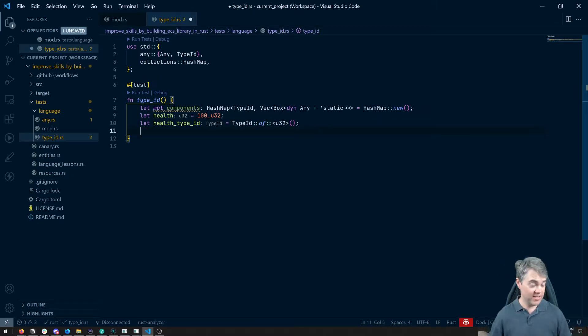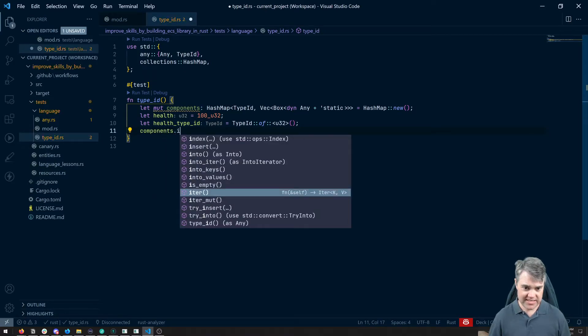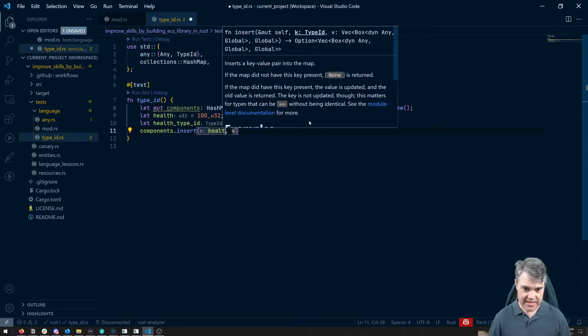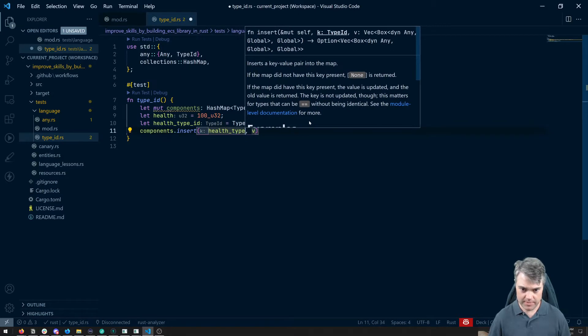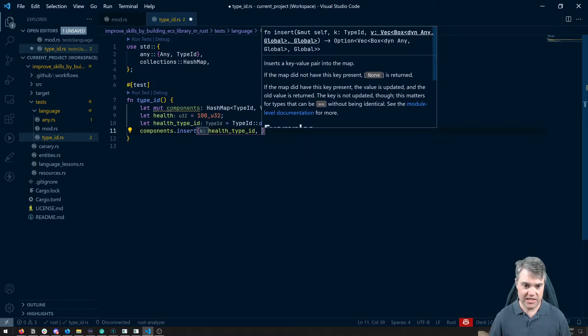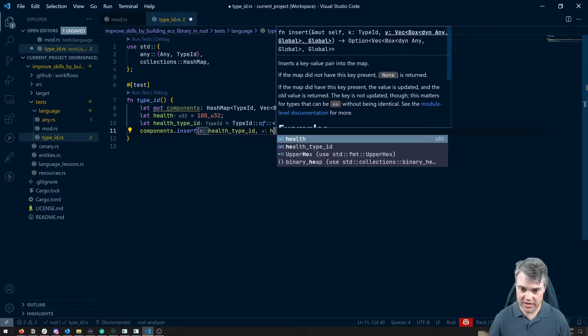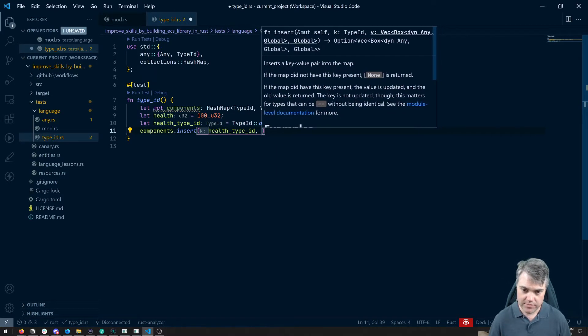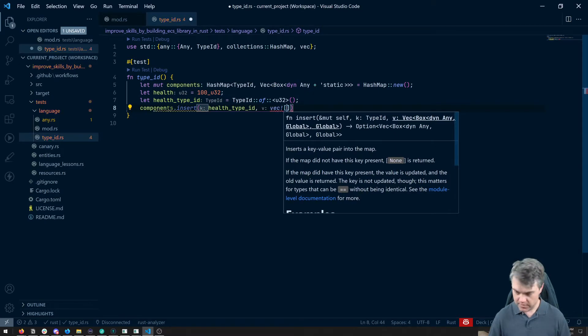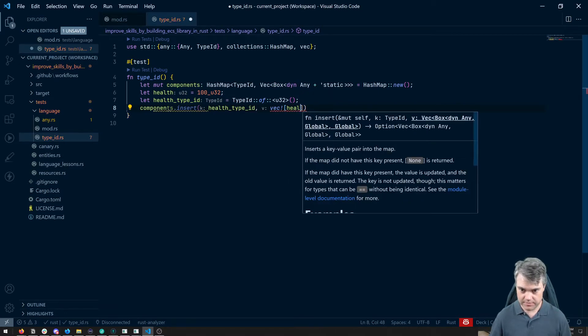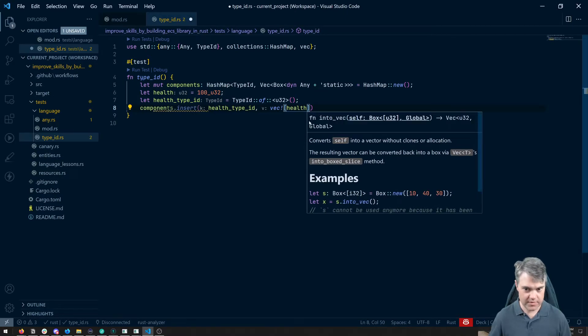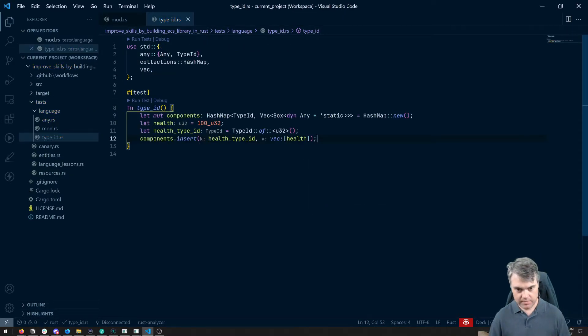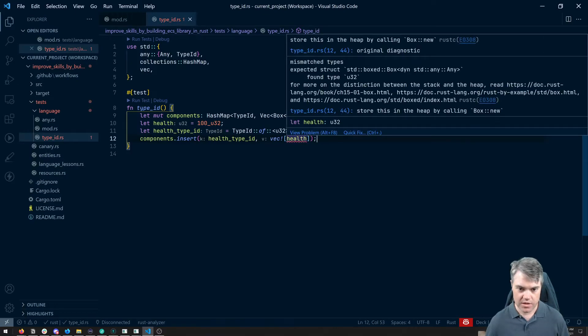So if I want to insert this in now, we can just do components dot insert. This is going to be the health type ID. And then the value is going to be a vector of health. So a vec with health inside. Okay, great.